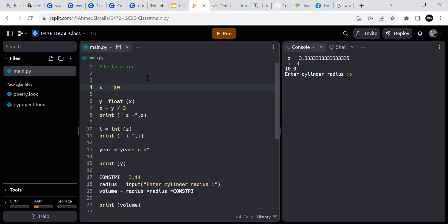We are not able to perform any arithmetic on strings. We are able to use strings for showing messages, for storing data in files — that is most of the usage of the string format. Now '10' as a string — Python is able to detect that.